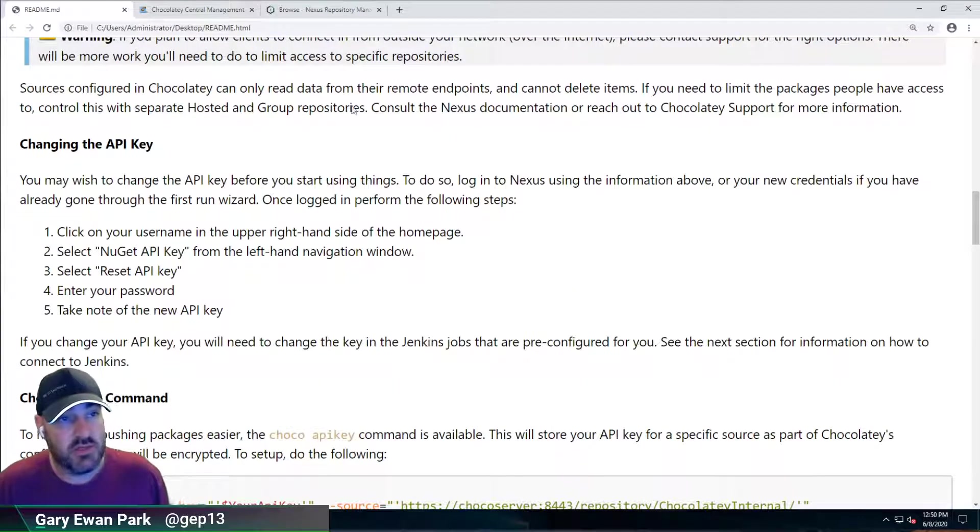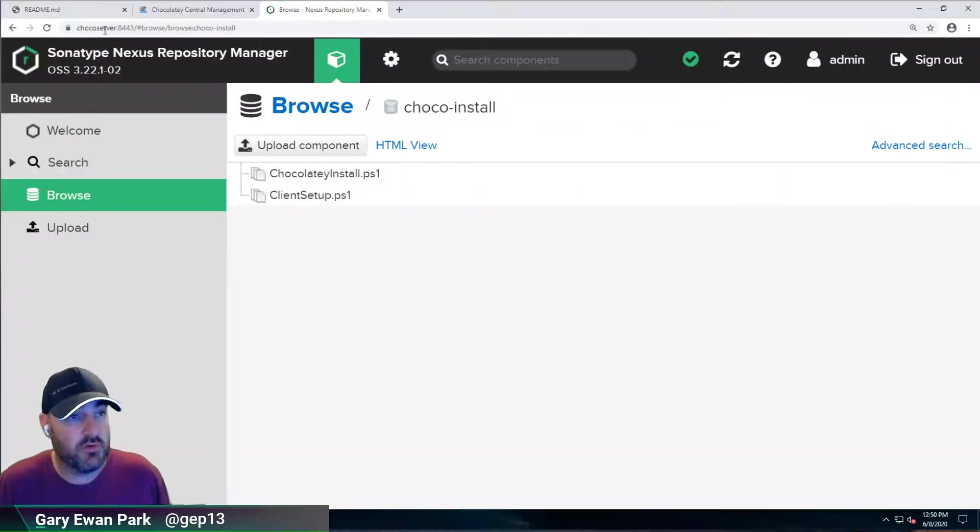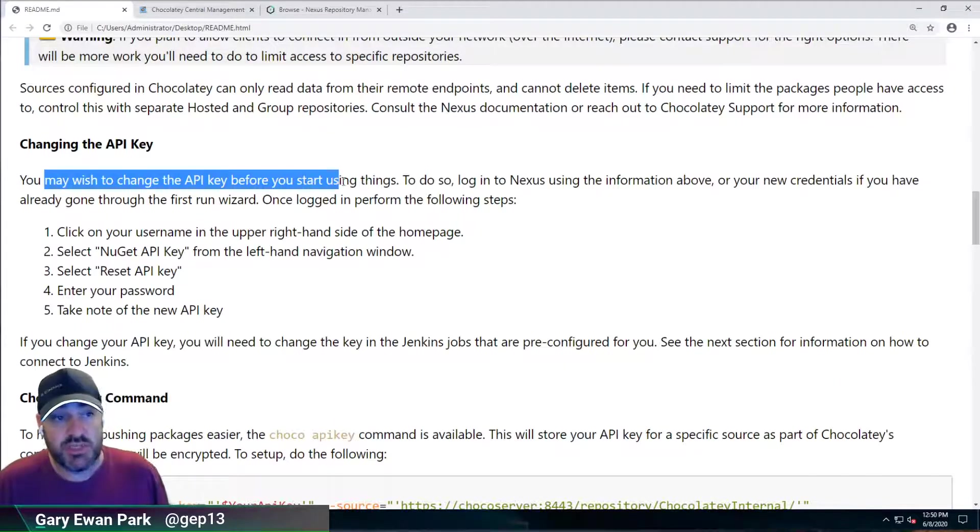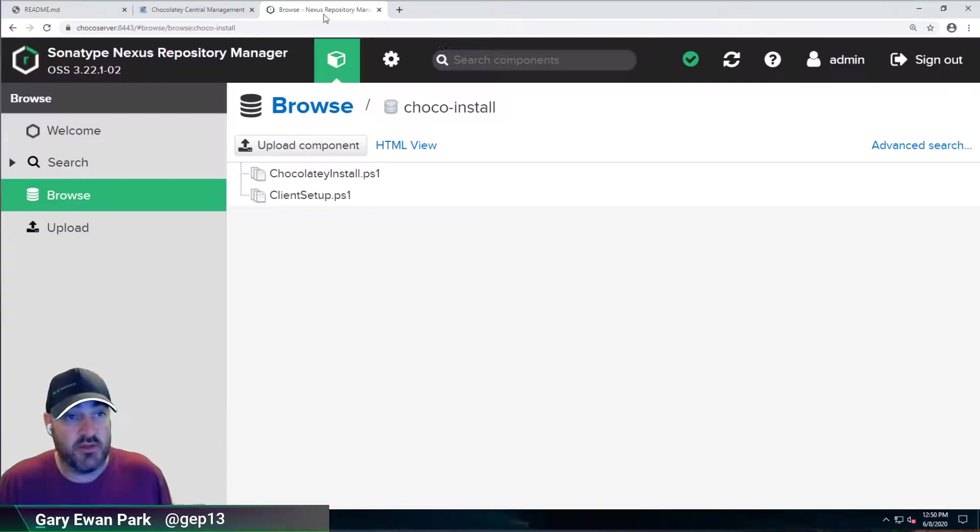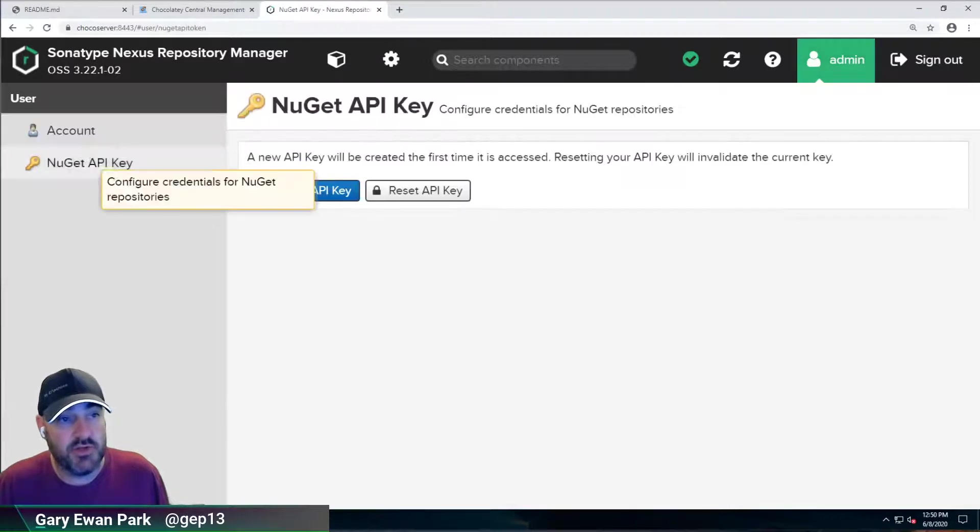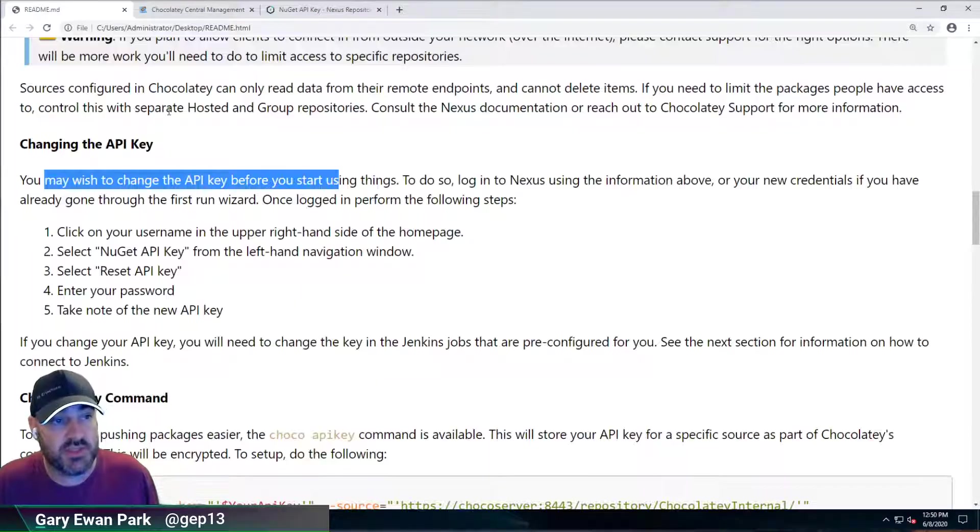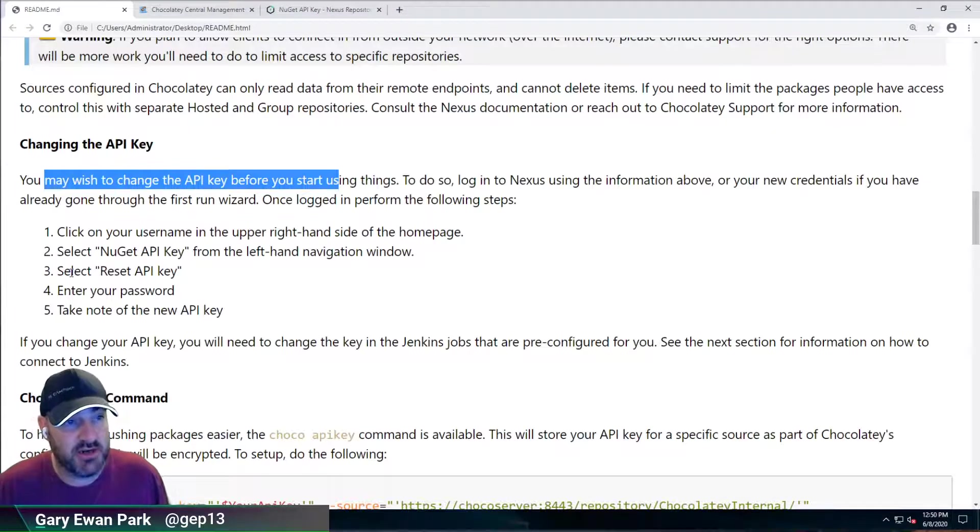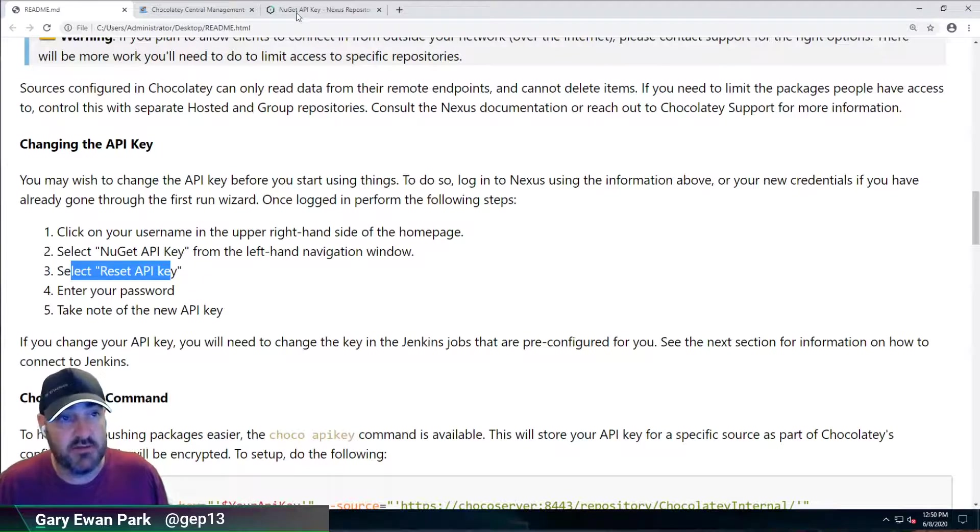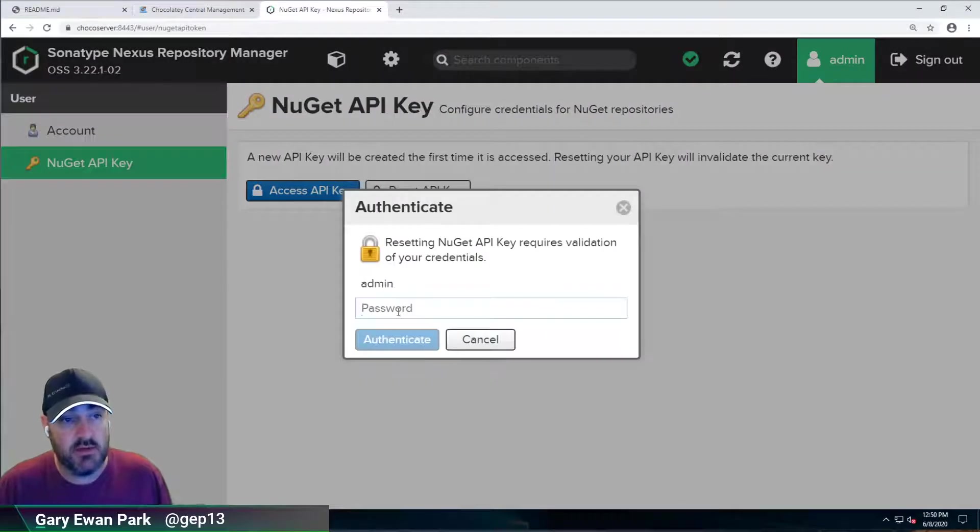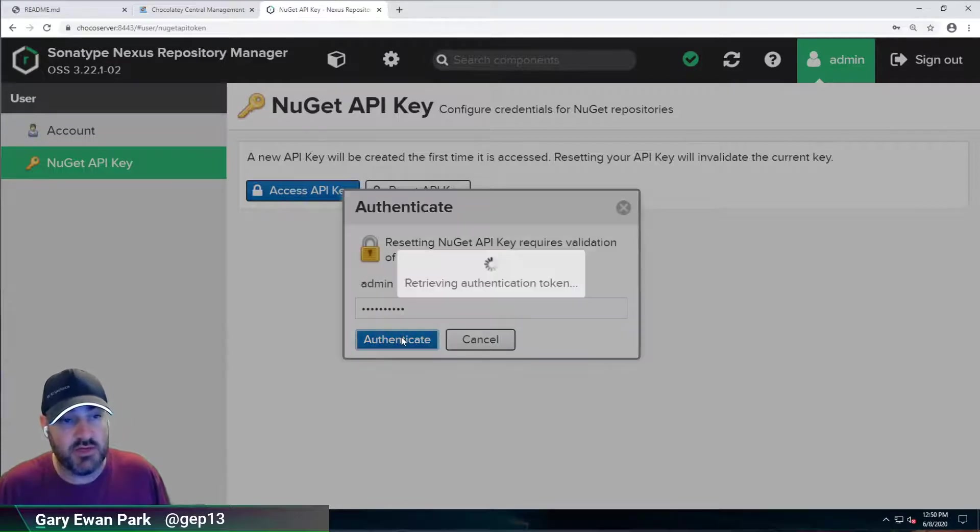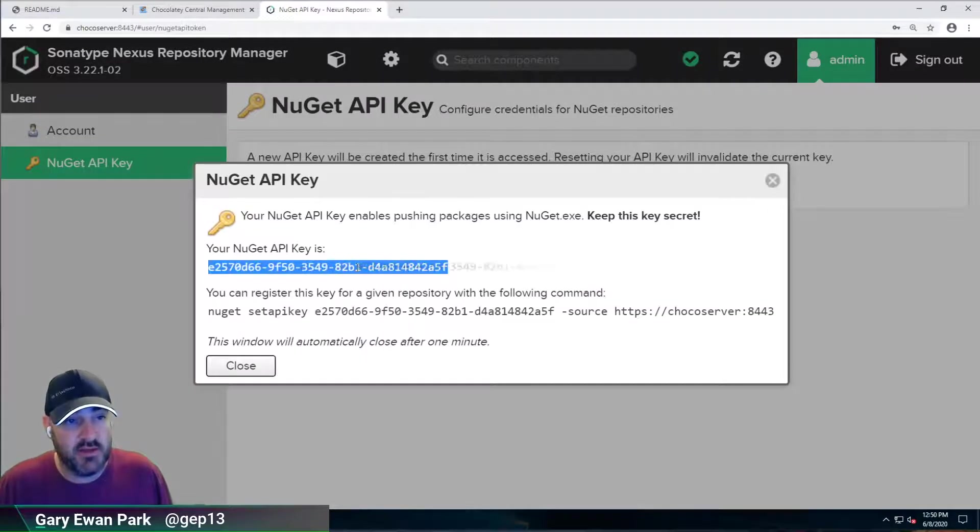And the way that we can do that is if I go over here, you may want to change the API key before you start doing things. So we click on our username in the upper right hand corner. And then here's our NuGet API key. So the suggestion there is to reset that API key. So I'm going to click on reset here. I'm going to need to authenticate. So I'm going to put in the password that I used earlier and that's going to give me this.